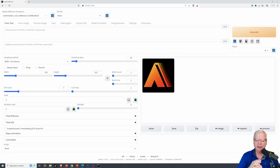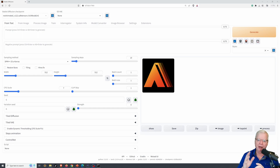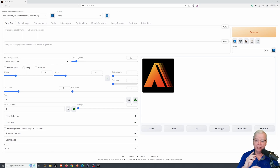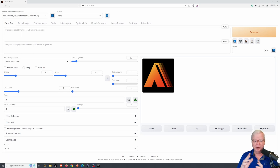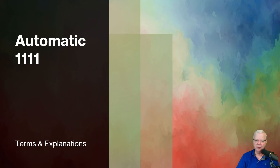Today we're going to get into Automatic 1111 and all the things that you see on the front page. I don't know if you're like me, but it took me a long time to understand what all these little things do and how to use them to my advantage. So today we're going to go over it.